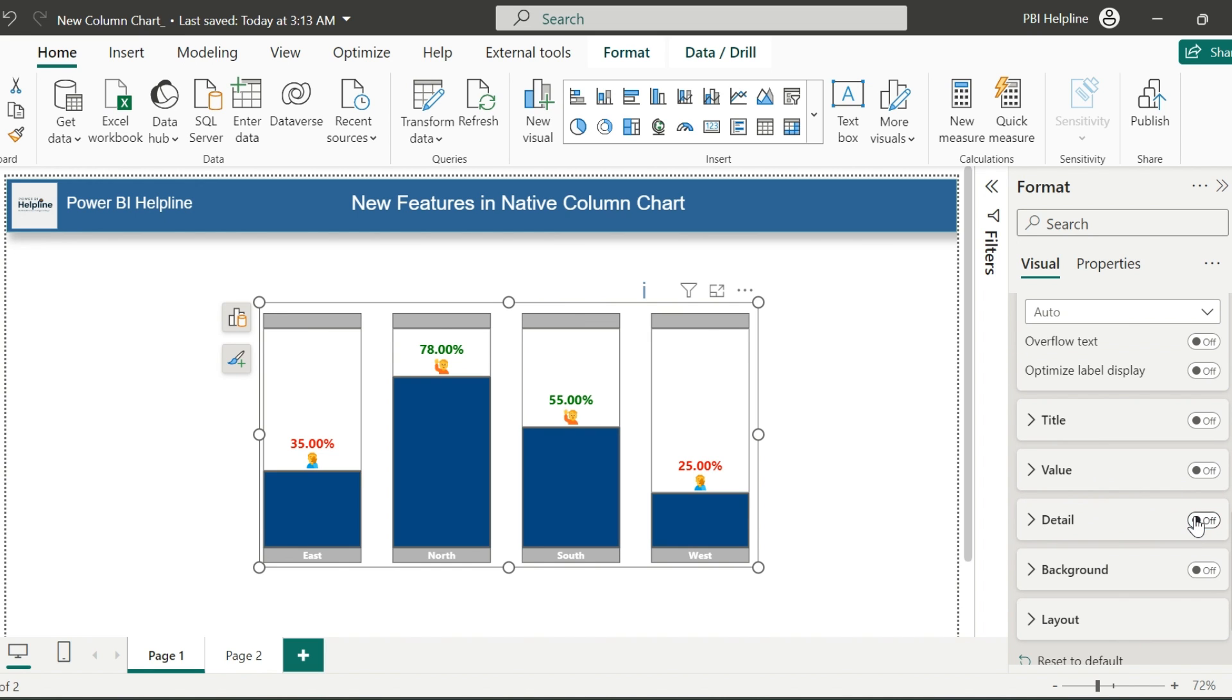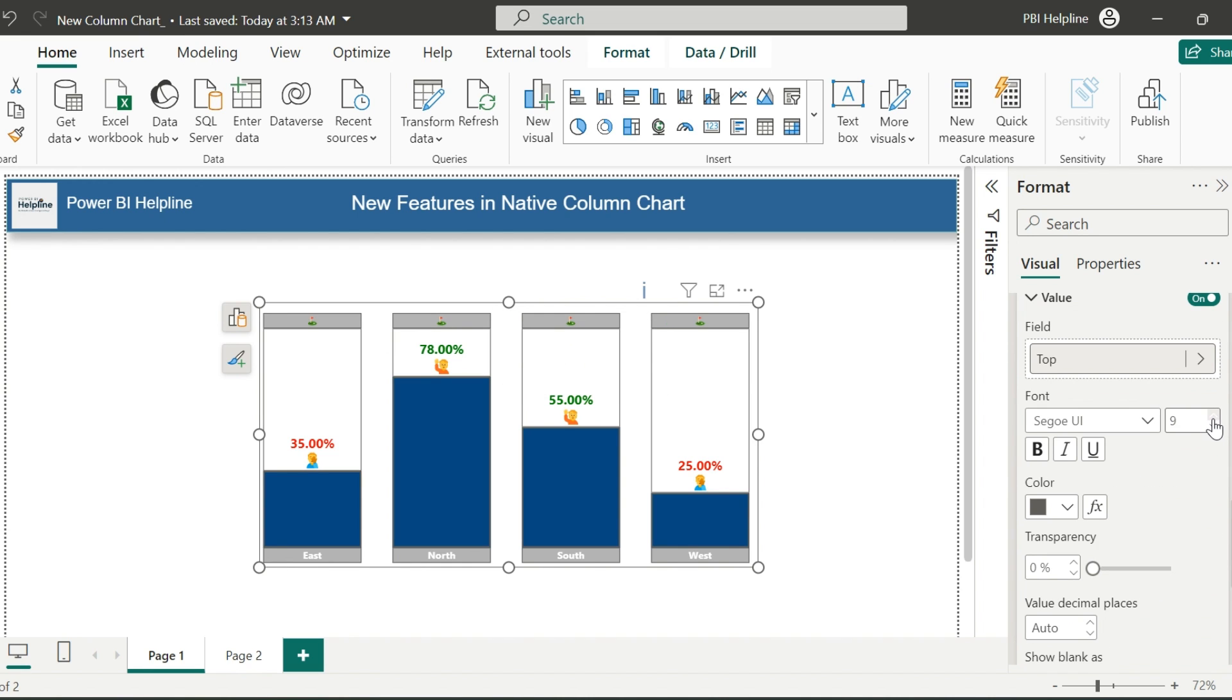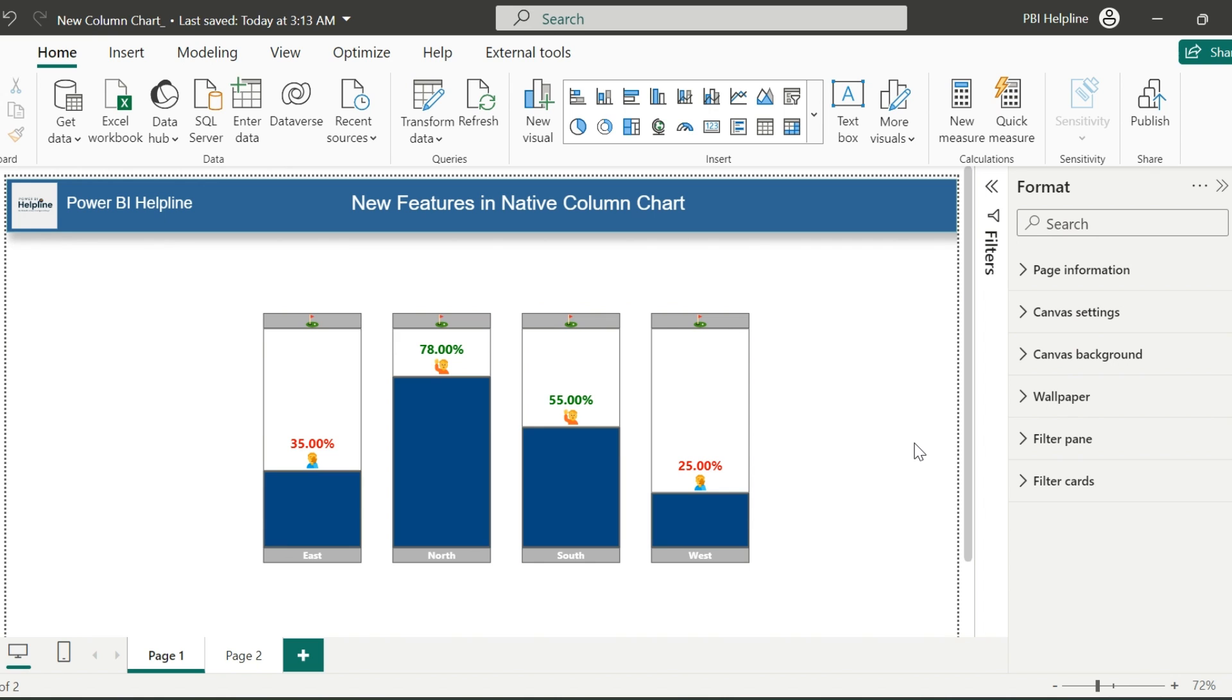Similarly, for top measure, I am again using another emoji as its format string, so it will show for its values. Finally, we are ready with our new column chart.